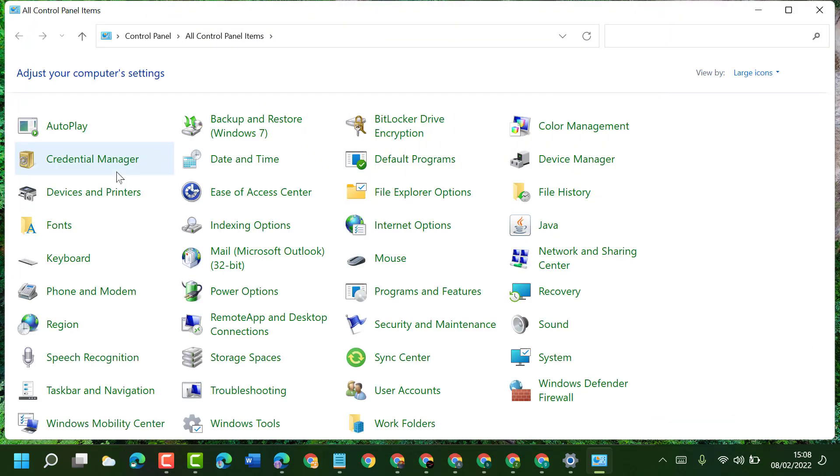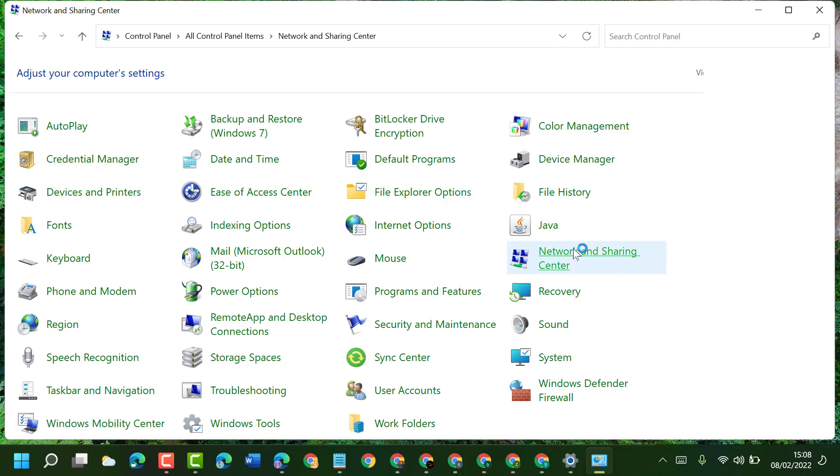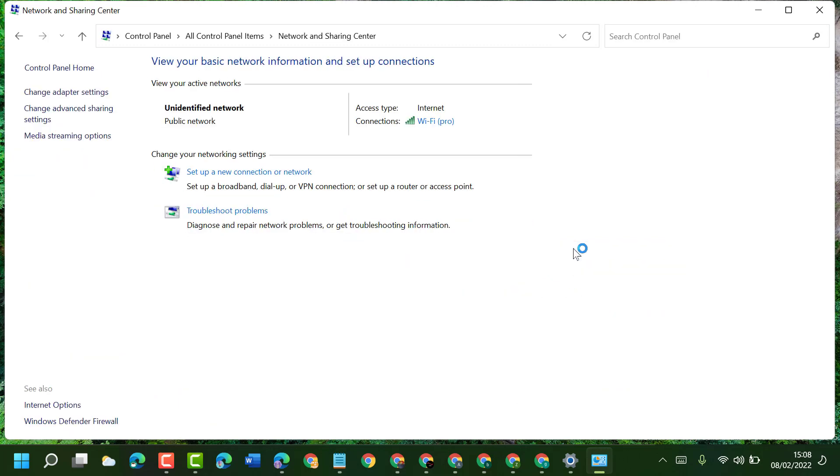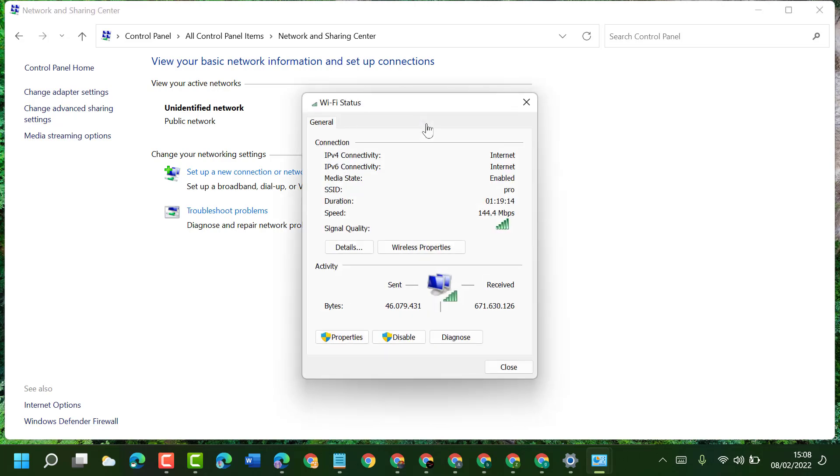Now, click on Network and Sharing Center. Then click on your internet connection - it can be Wi-Fi or Ethernet - and left-click on Properties.